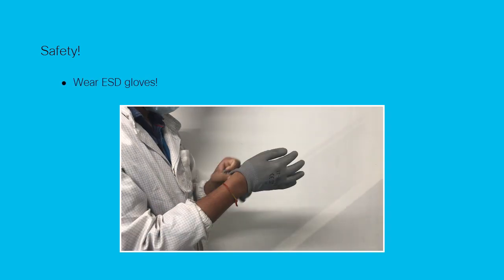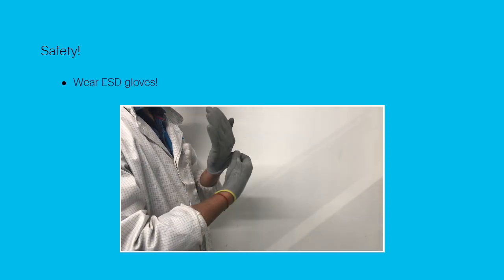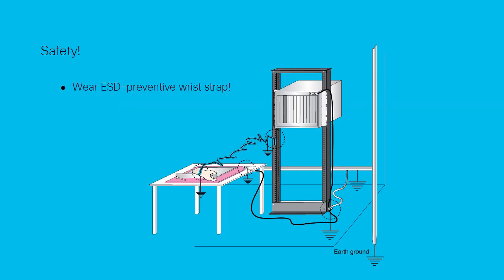You must wear ESD gloves to prevent electrostatic discharge. Wear an ESD preventive wrist strap and attach its end to a grounding terminal. If the grounding terminal is on the chassis, ensure that the chassis and the rack on which it's mounted are also grounded.